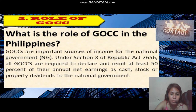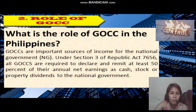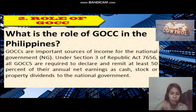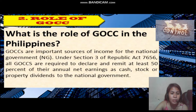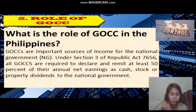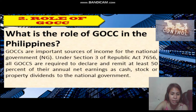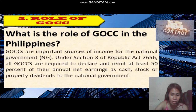What is the role of GOCCs in the Philippines? GOCCs are important sources of income for the national government. Under Section 3 of Republic Act 7656, all GOCCs are required to declare and remit at least 50% of their annual net earnings as cash, stock, or property dividends to the national government.